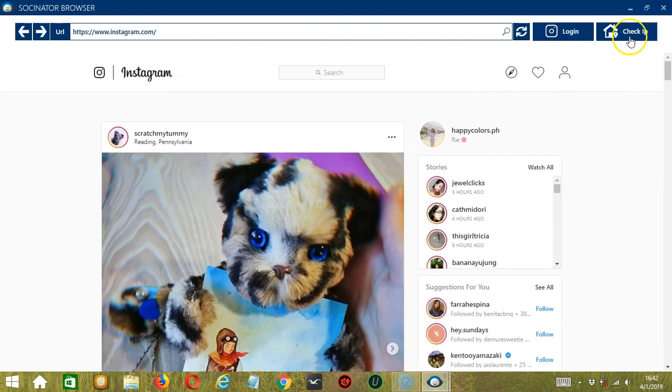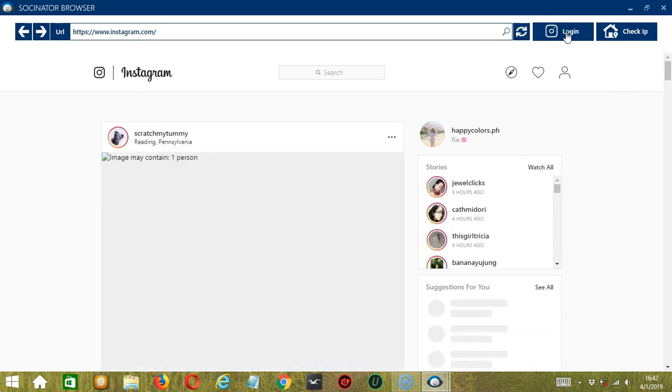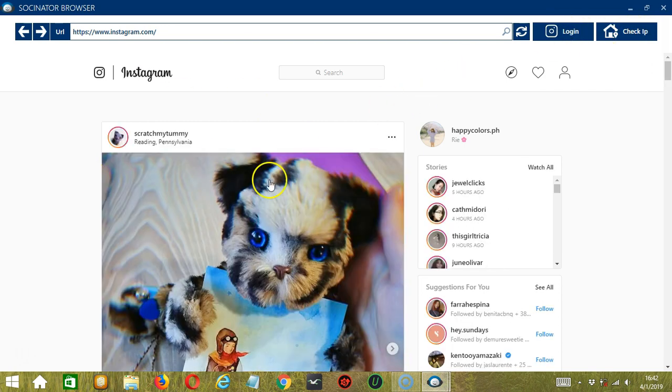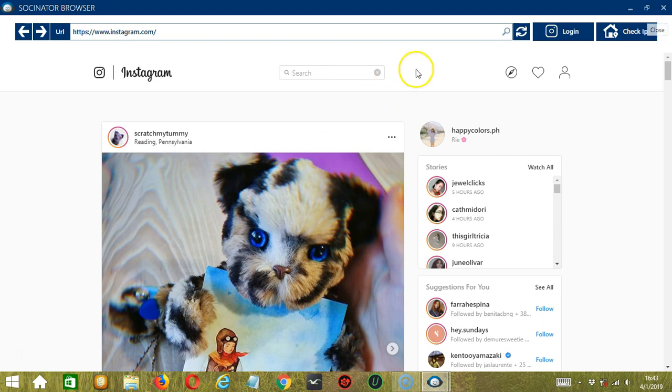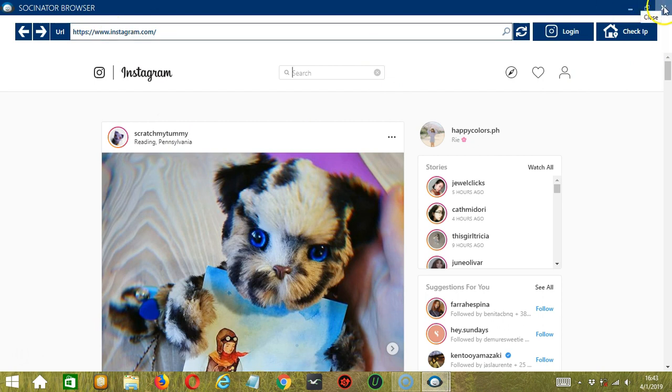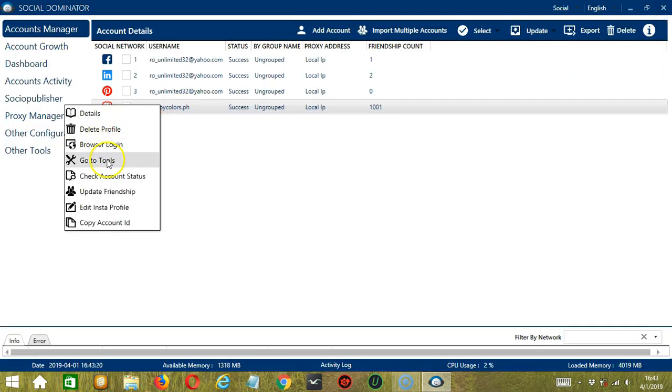If you click Check IP, then it will reveal your IP address. If you click Log In, then you will try to log in to your Instagram account. You can browse, you can search, this is your feed. You can immediately browse using your Instagram account thanks to Socinator. When you're done, click Close.